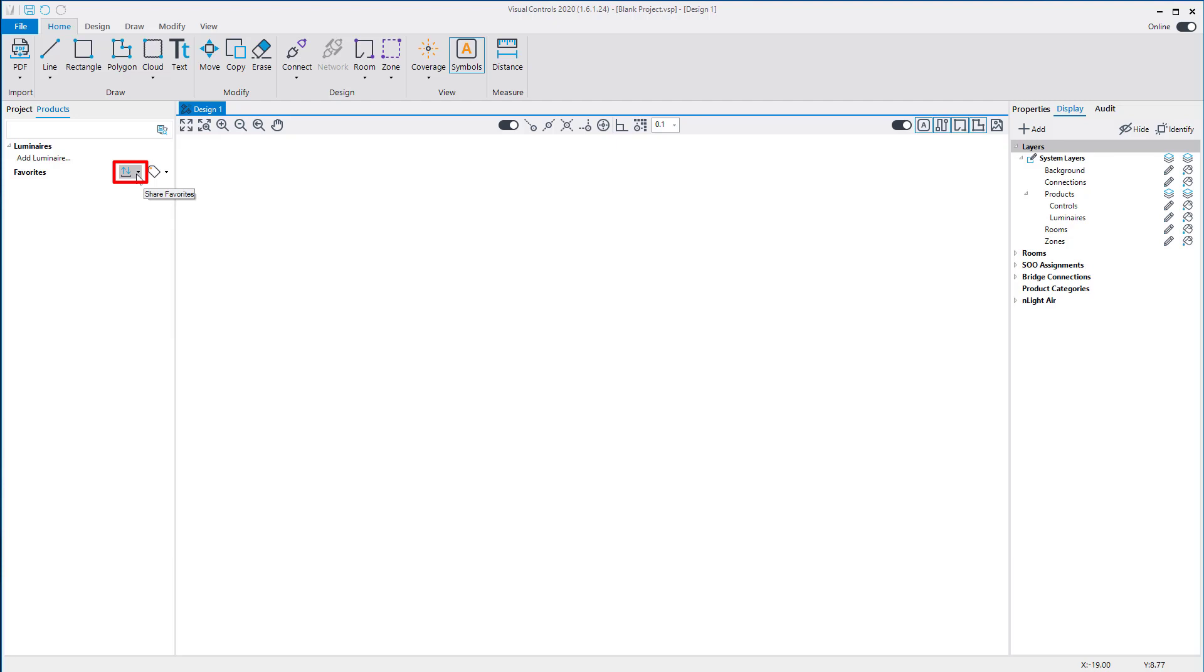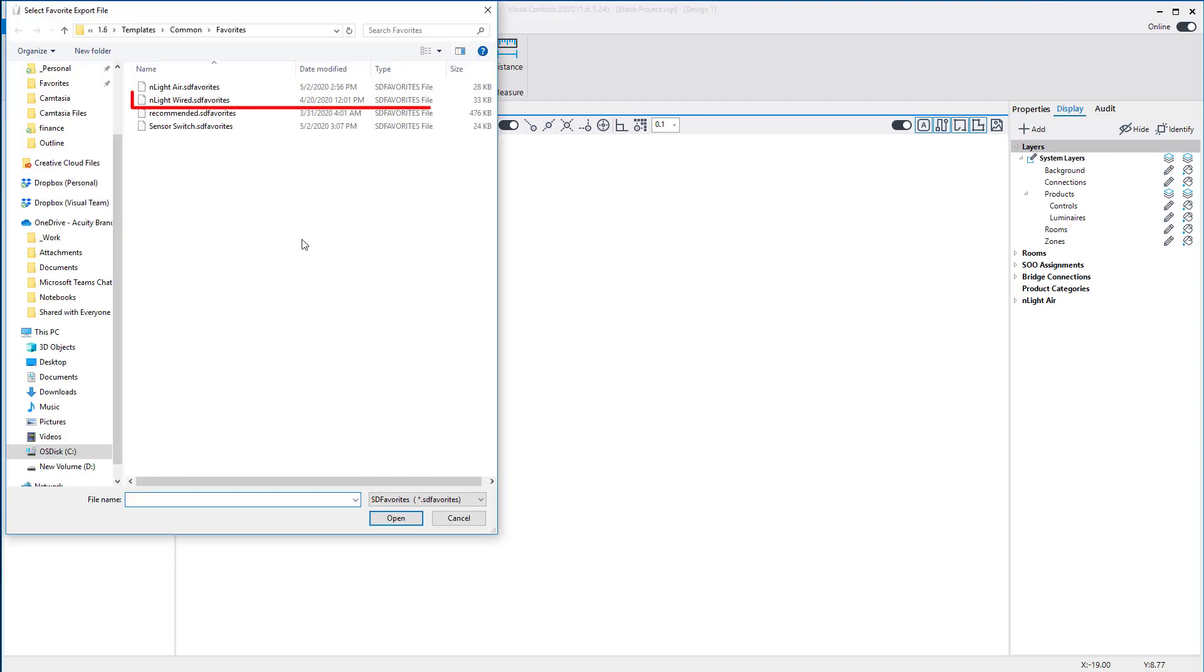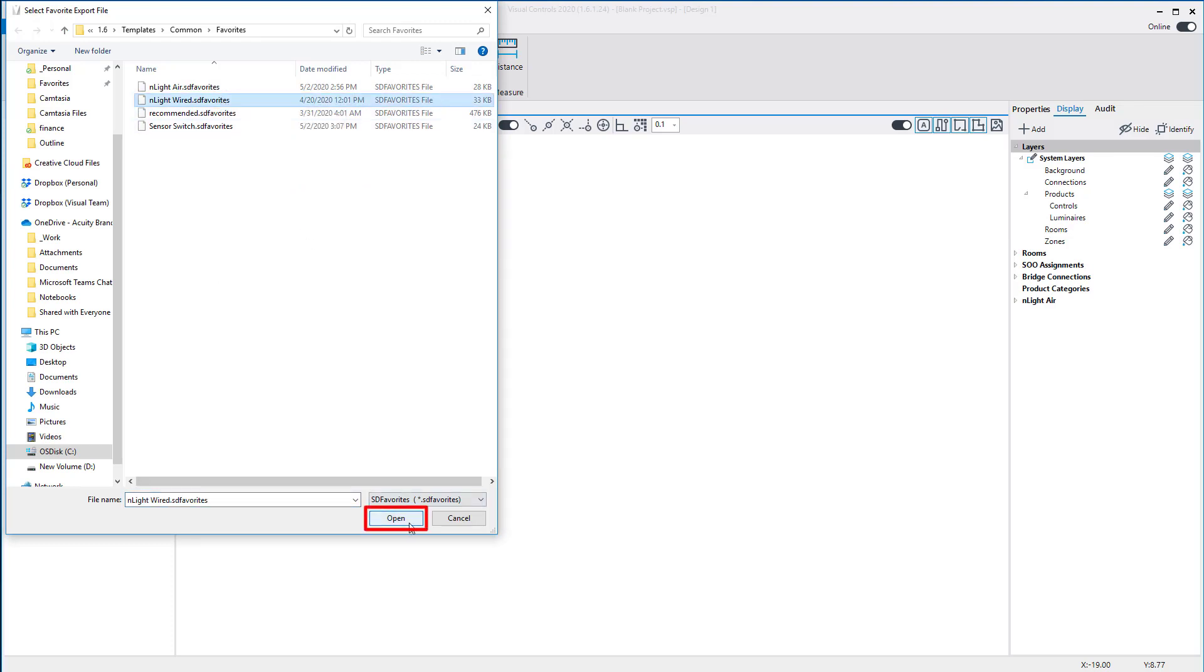Select Import to display the file dialog. Select the nLight Wired Favorites list, then select Open.